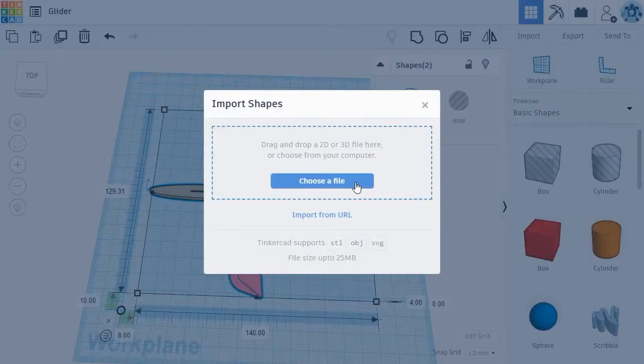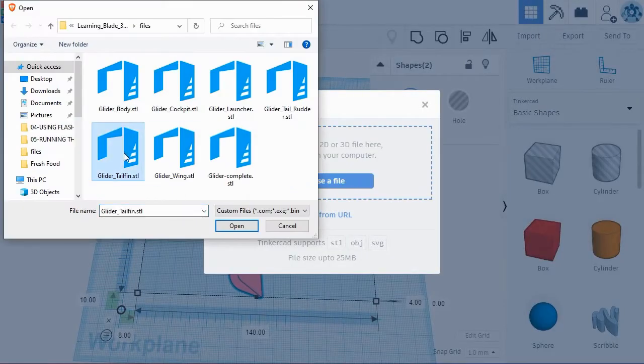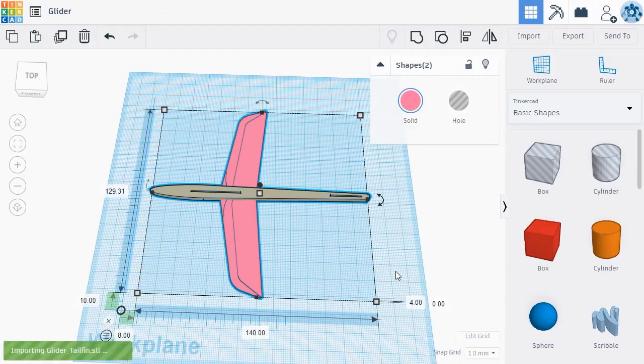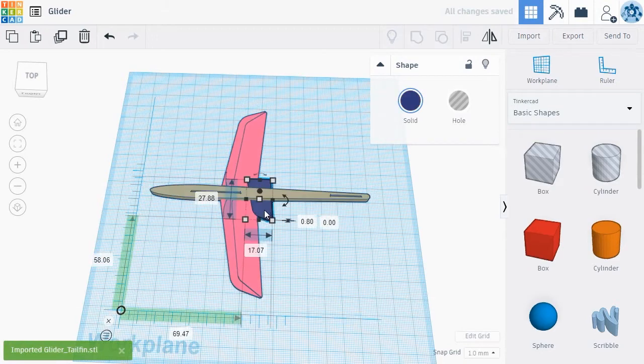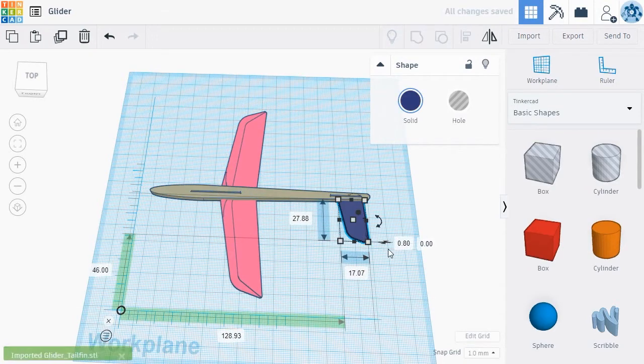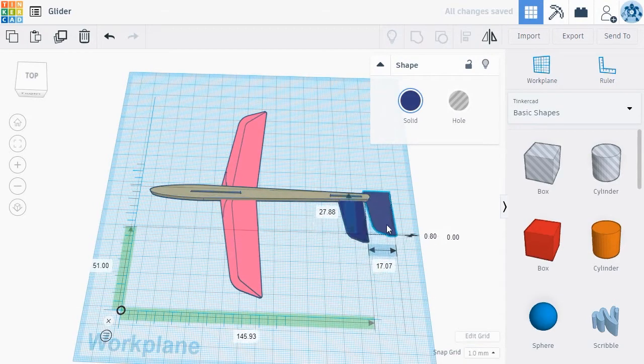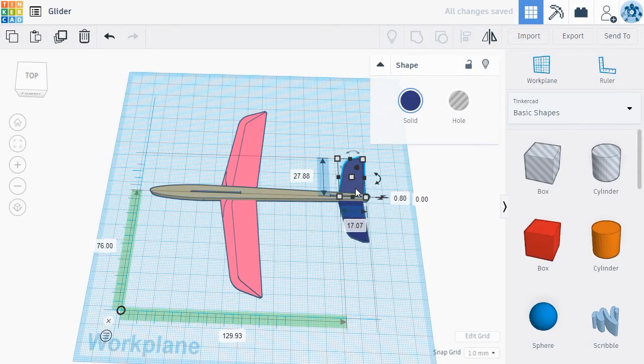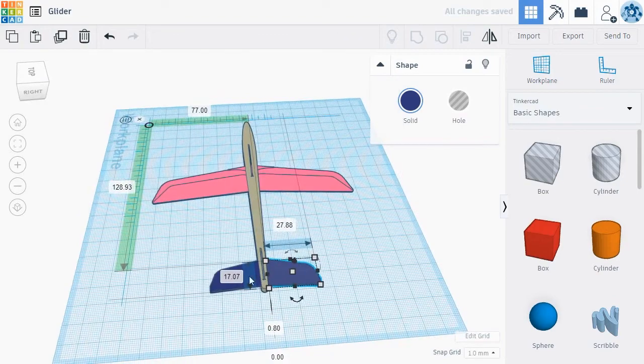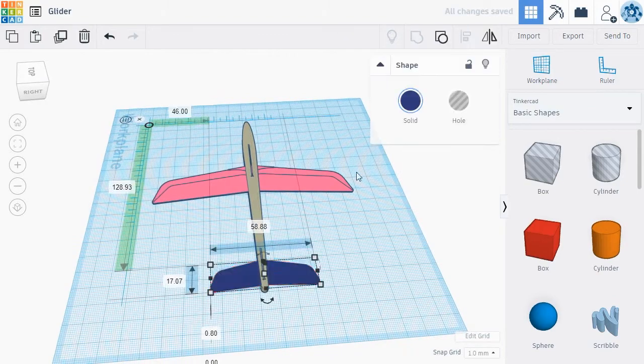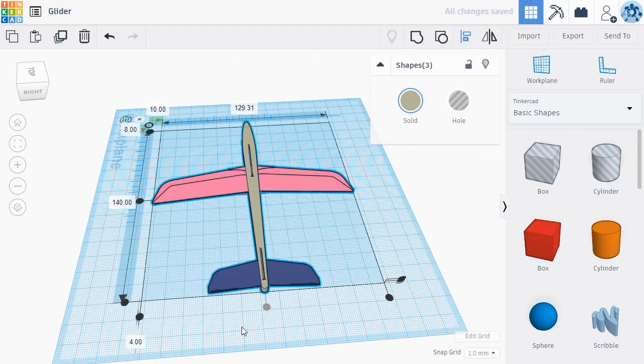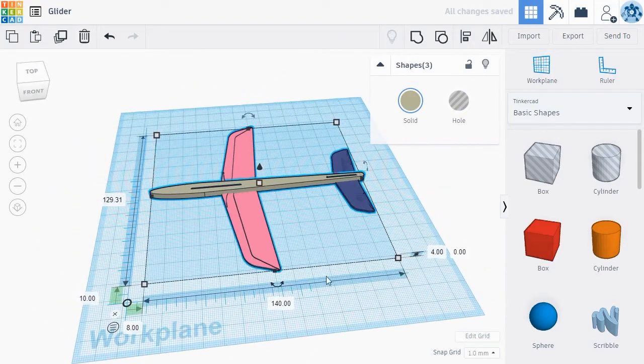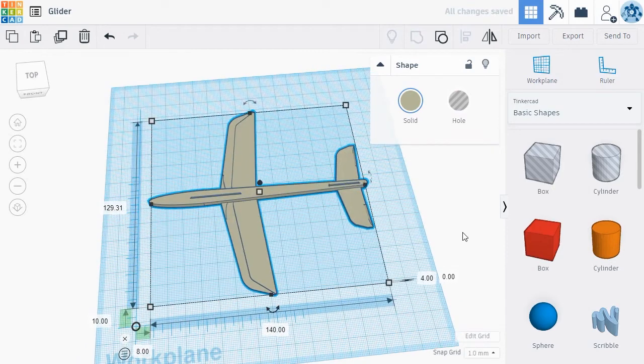Create a pair of tail fins by importing the glider tail fin object and follow the same procedure you used to duplicate and position the wings. If you're happy with the glider design, select all of the objects and click the Group button at the top of the menu.